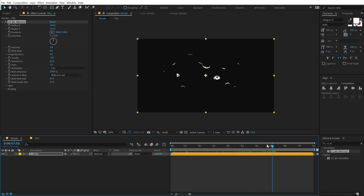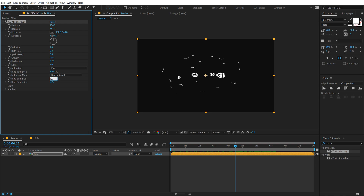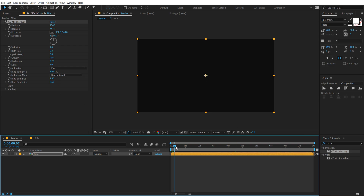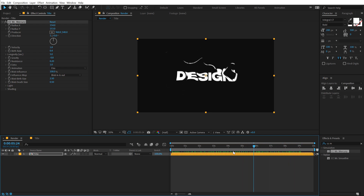Then we can increase the blob birth size. I'm going to set this to around 2.5 — that should be a good point to start with. And the blob death size to 0.5. This is the look that I'm going for, which I think looks pretty nice.